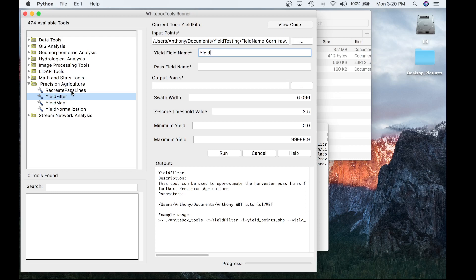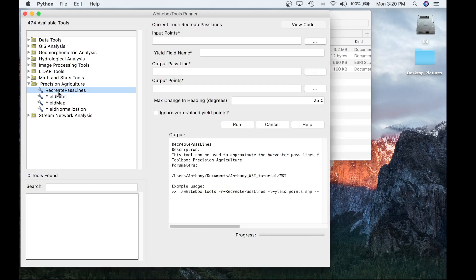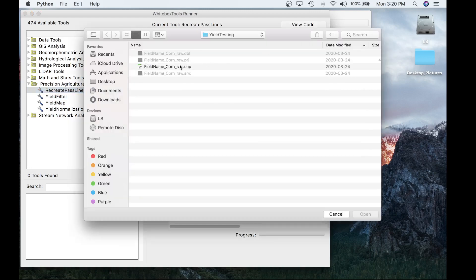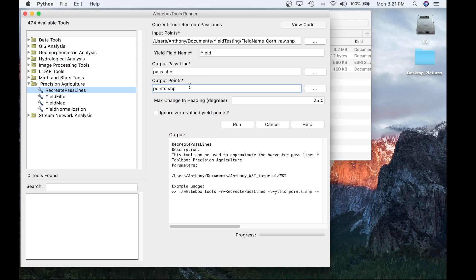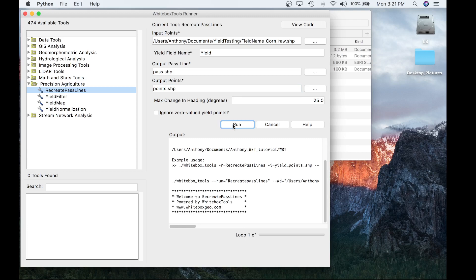Let's go ahead and run the Recreate Pathlines tool now. In the Precision Agricultural Toolbox on the left-hand side, click on the Recreate Pathlines tool to open it. For input points, we use the same points as before. Yield field name is 'yield' — case sensitive. Output pass lines we'll call pass.shape, and points we'll call points.shape. We'll leave the default value of 25 for max change in heading. Once all that information is included, select Run and the tool will execute.